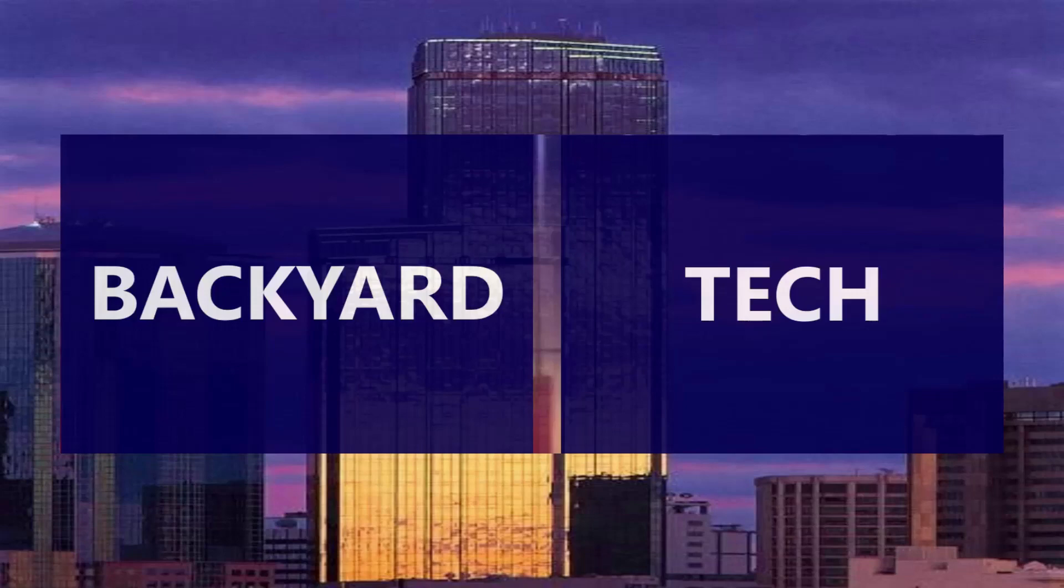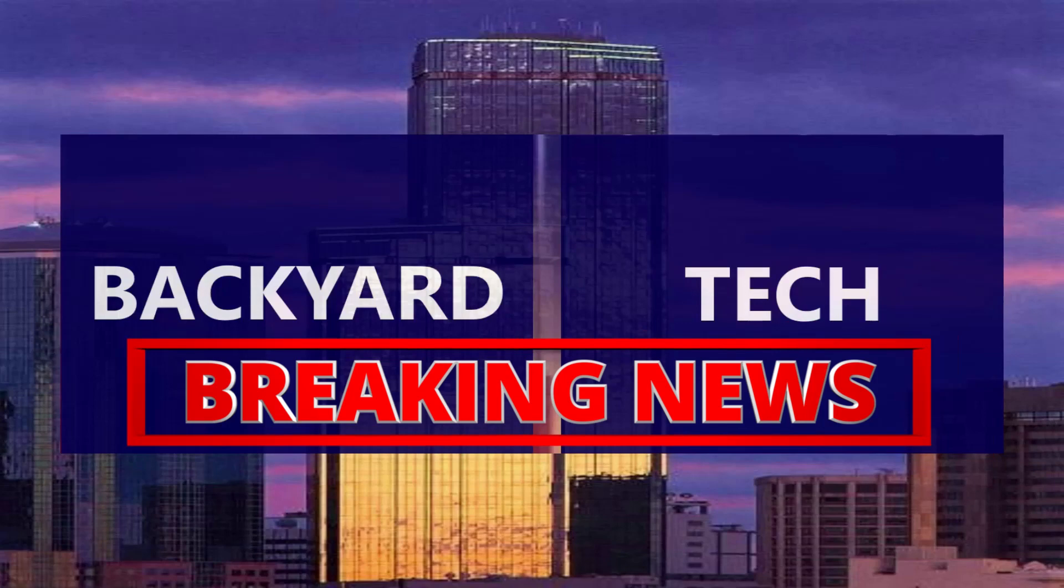From Backyard Tech, this is Breaking News.